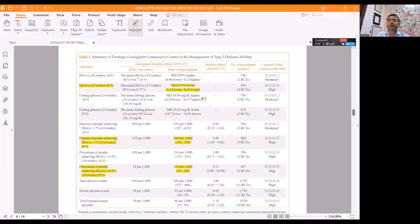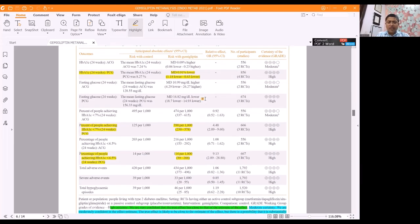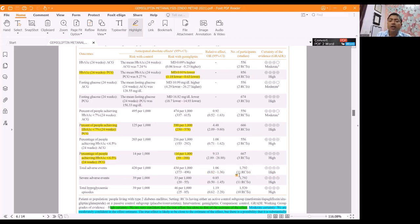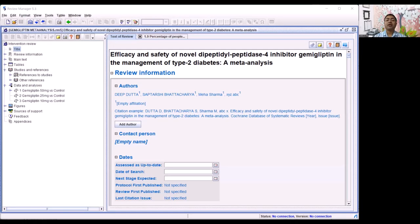We are going to learn today how to make this table. It also talks of adverse events — the total adverse events, where values are dimensioned in events per thousand population. For every thousand people taking placebo, 420 had some form of adverse event; but if the patient was taking Gemigliptin, it was 434. Very marginal — the odds ratio was only 1.0. The evidence comes from 11 different studies, more than 1,700 patients. Gemigliptin is very well tolerated.